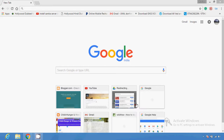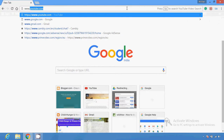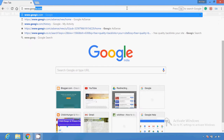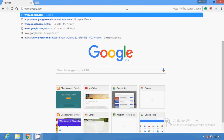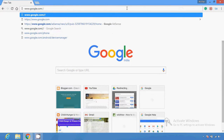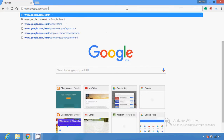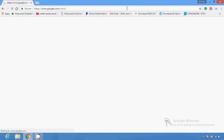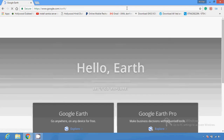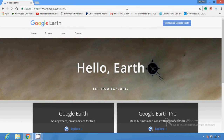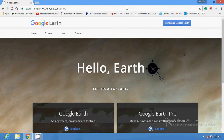You can just type here www.google.com/earth in your browser and this is the UI of Google Earth.